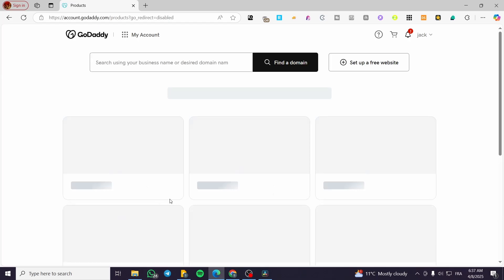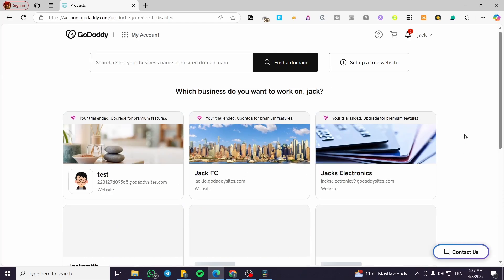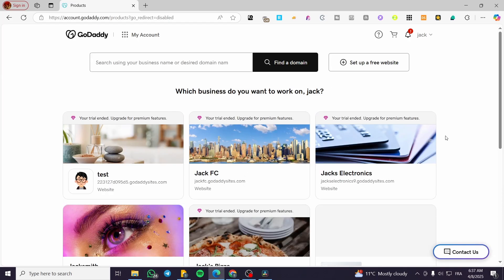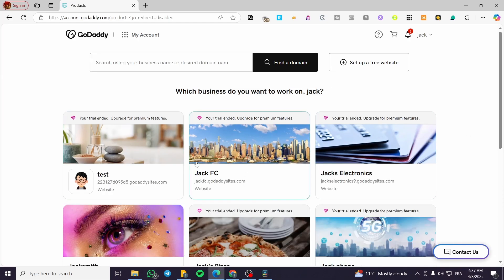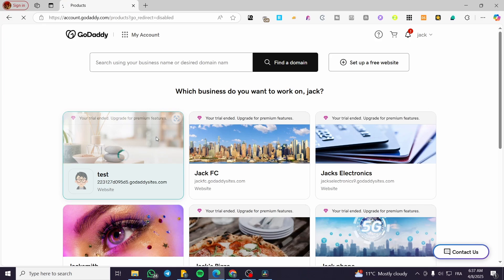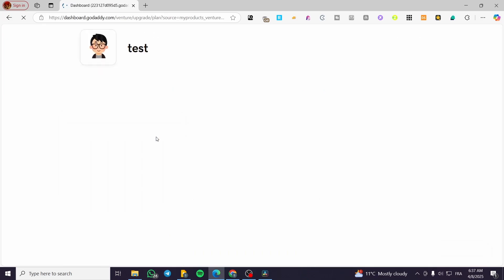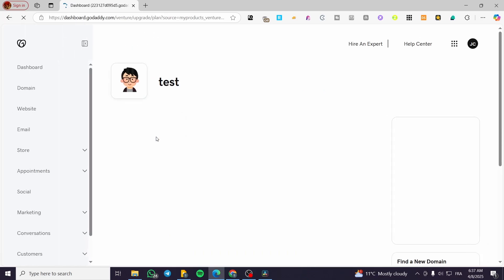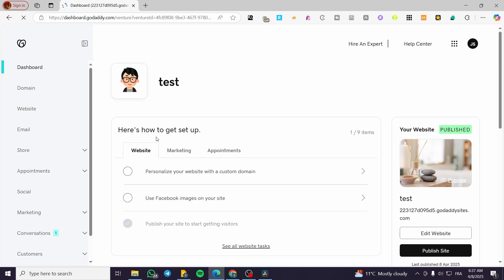what we're going to do basically is to select the website that we want to unpublish or make under construction. I'm going to select this one. For example, we're going to have the look for the dashboard of that website. And we're going to click on edit website. So we're going to face off the editor.